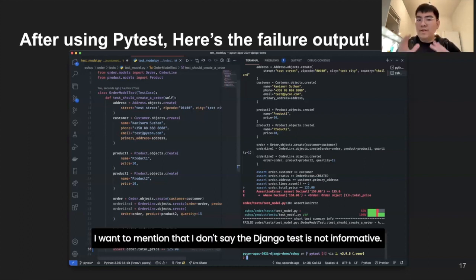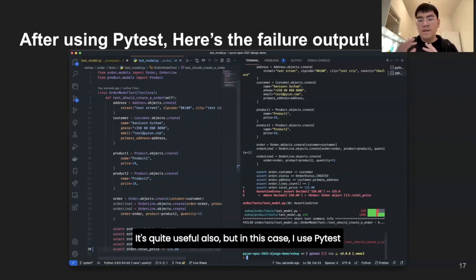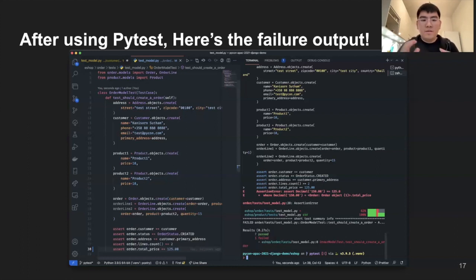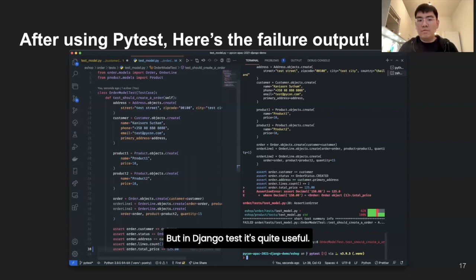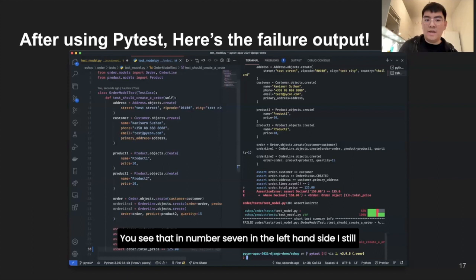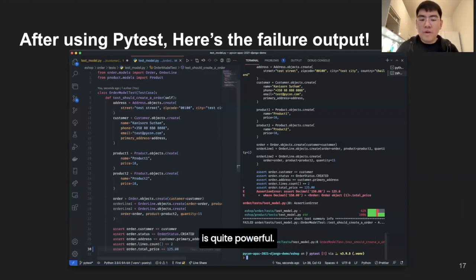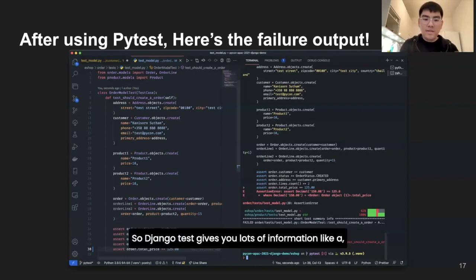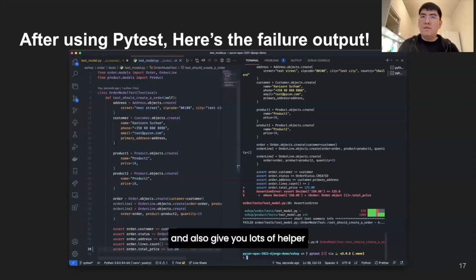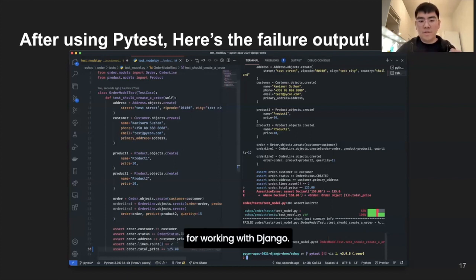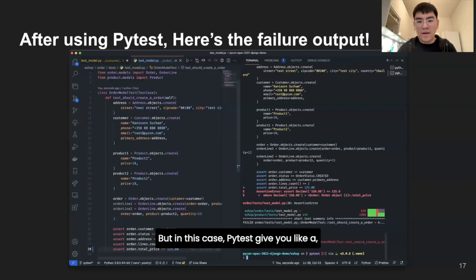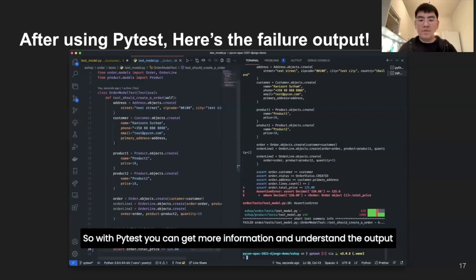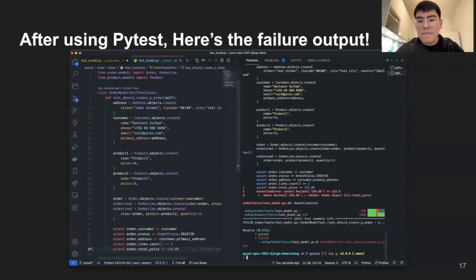I want to mention that I'm not saying Django test is not informative - it's also quite useful. But in this case, I use PyTest as a test runner, and as a test runner PyTest does quite well. Django test is still useful - I still extend TestCase from Django, because Django's TestCase is quite powerful for database-related testing. So Django test gives you lots of helpful built-ins for working with Django, while PyTest gives you a good test runner with more informative output.